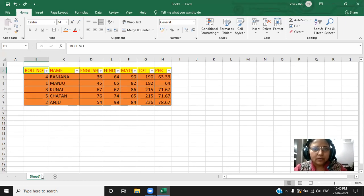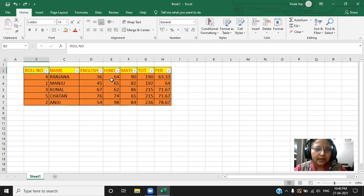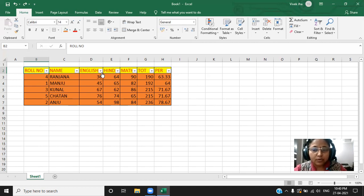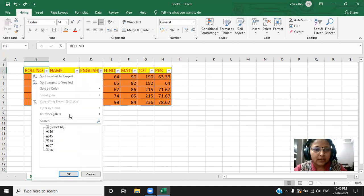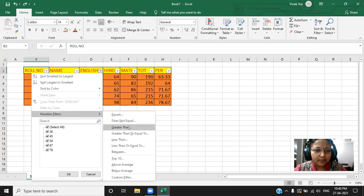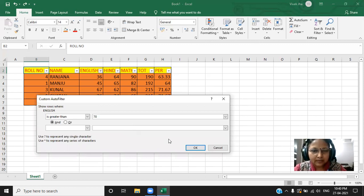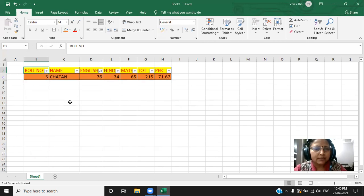So, with the help of filter, we can select, we can take any data according to our wish. Now, one more concept. We have advanced filter. Suppose, I want to check the numbers whose number is greater than 70. Greater than 70. So, I will write here 70 and say, click OK. You can see the number which is greater than 70. It is showing that number only.